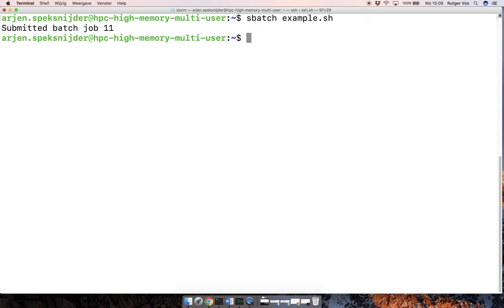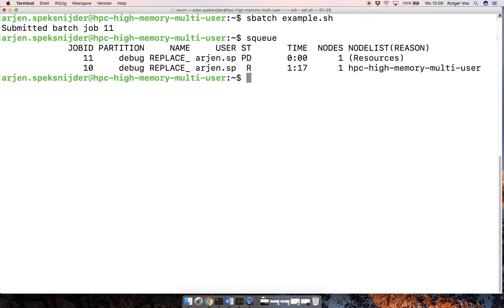And this just keeps growing, adding these hello messages every five seconds. If I now submit another batch job, job number 11, and I check the queue,